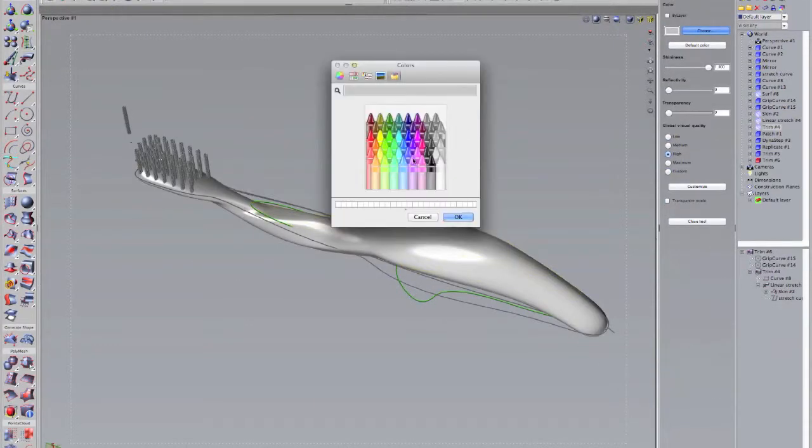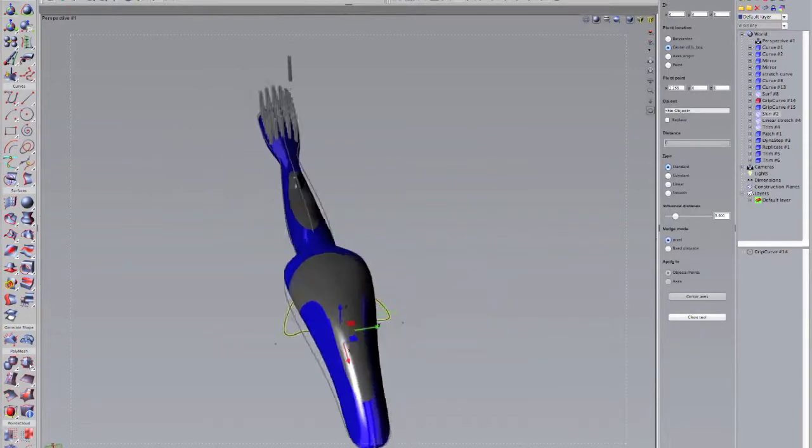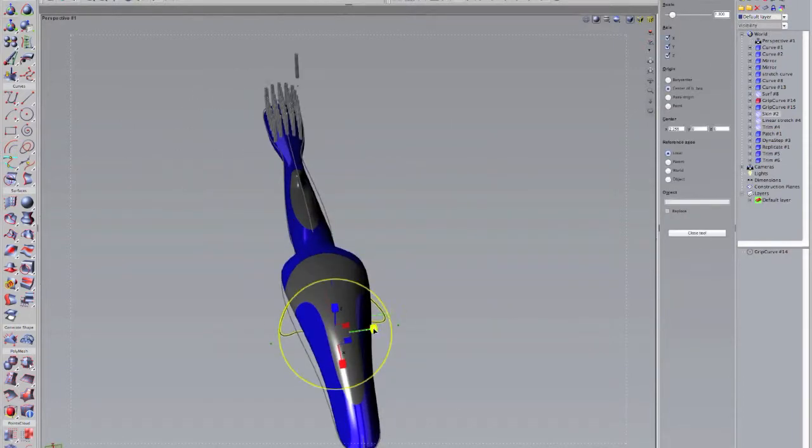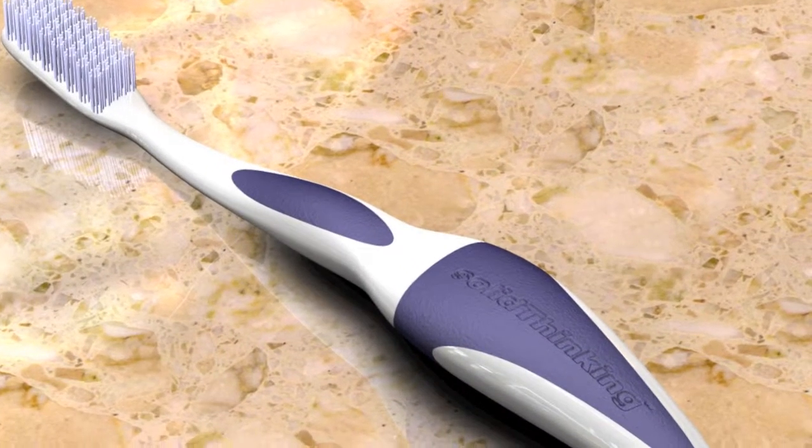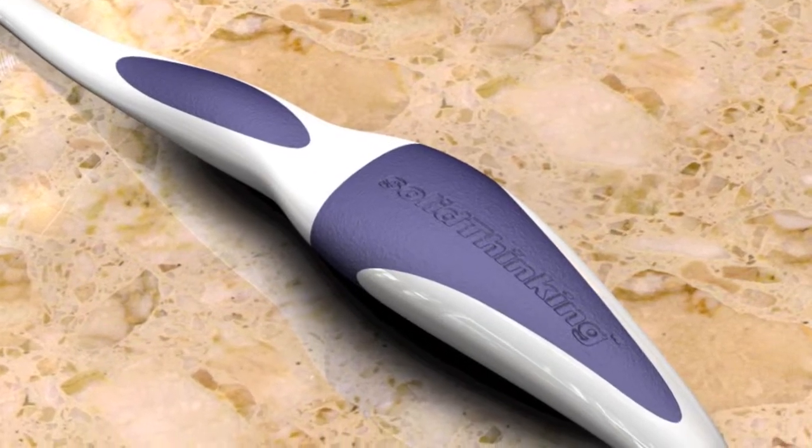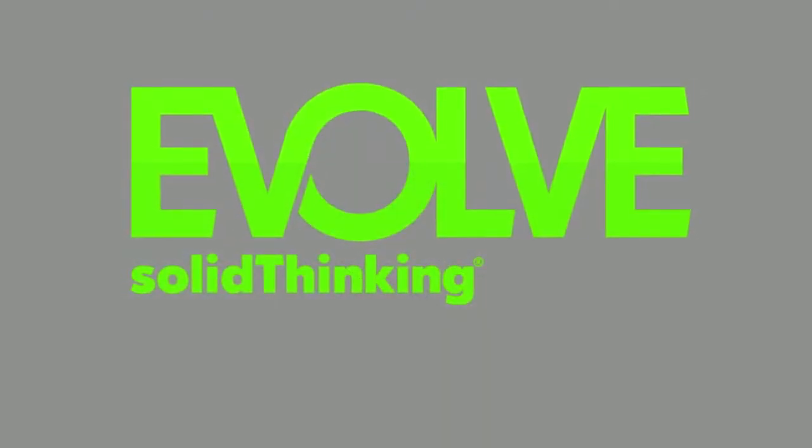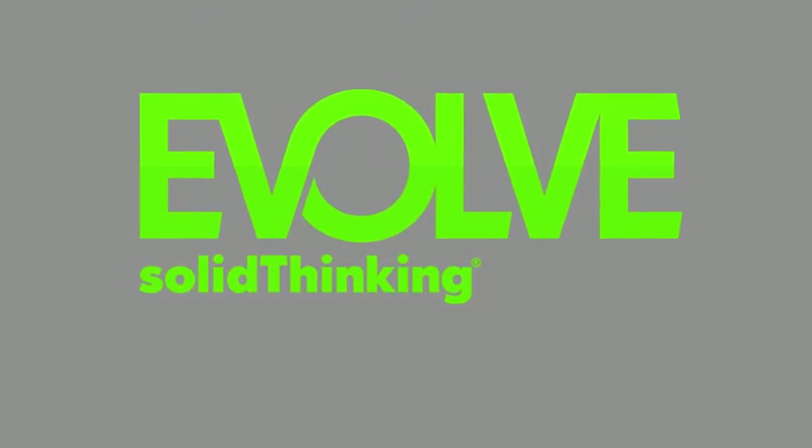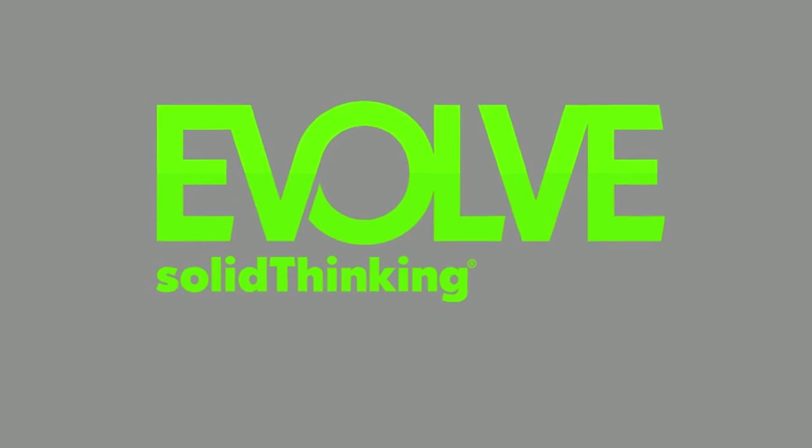Liberate your creativity with software that lets you model freely, make changes effortlessly and render beautifully. SolidThink and Evolve, where ideas take shape.